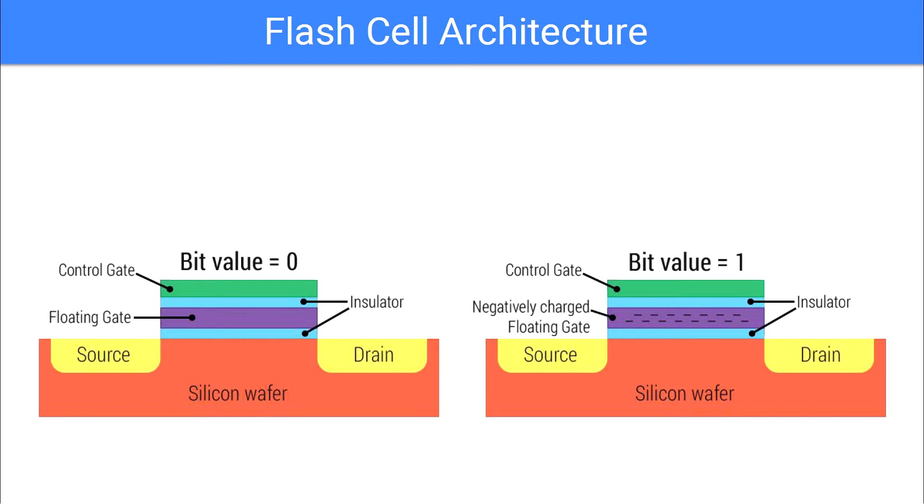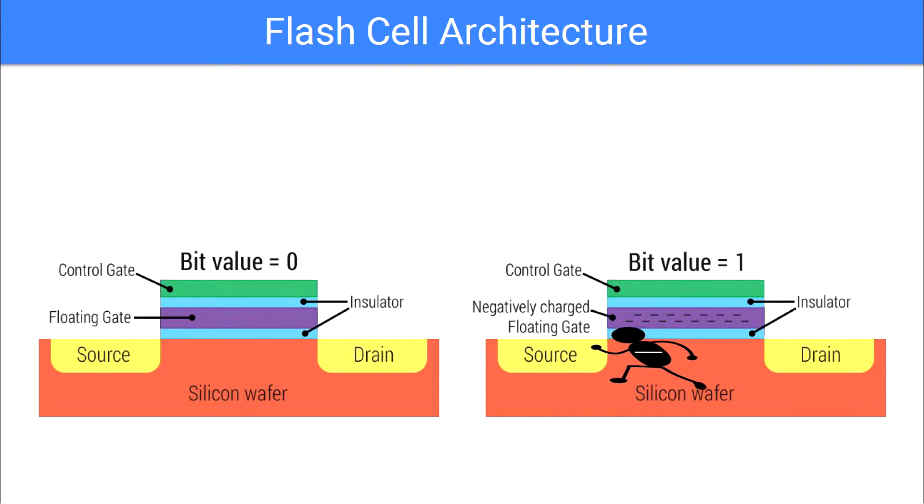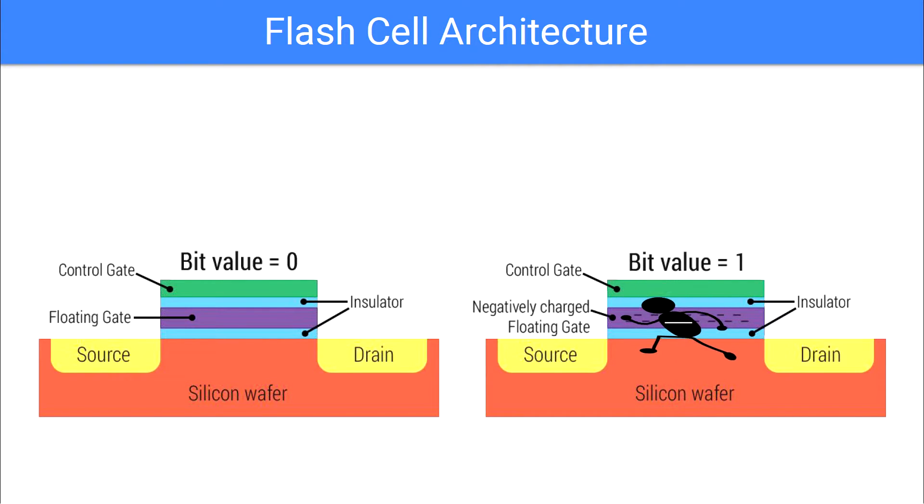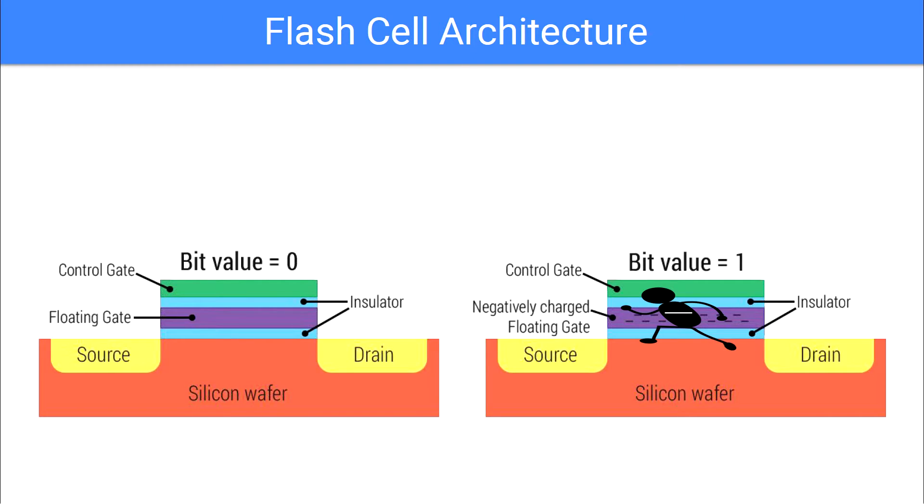As voltage passes through the bit wire, the control gate attracts electrons near it. As these bits travel between the bit wire and the control gate, they are trapped within the floating gate and remain in the gate until the data is erased.